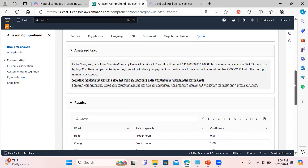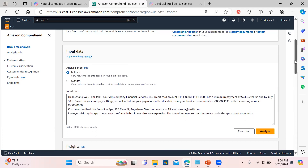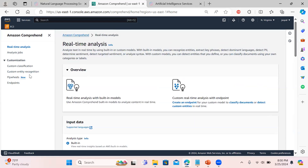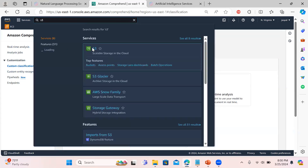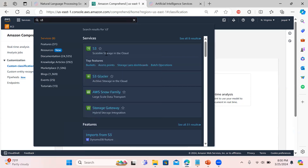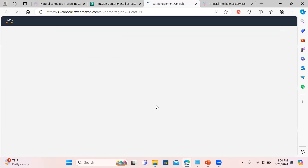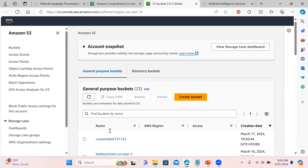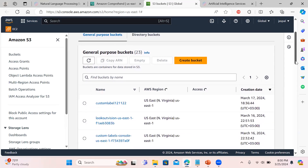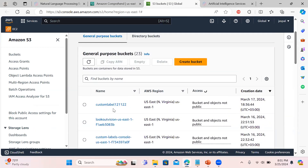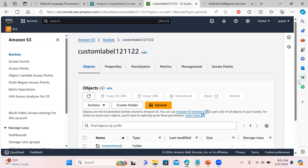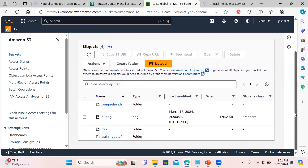That's all for the real-time analysis. Now we are going to focus on custom models. Before that, you need to create an S3 bucket with two folders: one for output and one for training data that you are going to provide to the model, along with the annotations on the basis of which it will do categorization or classification of the document.